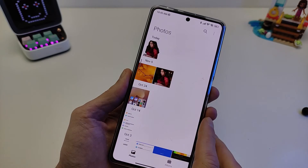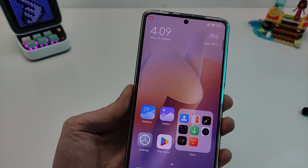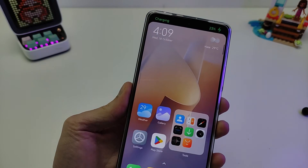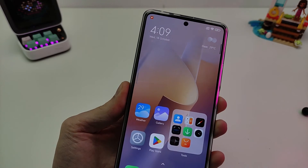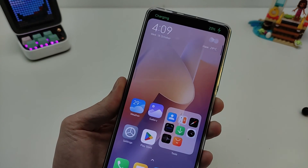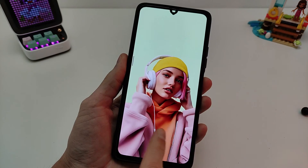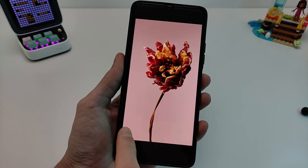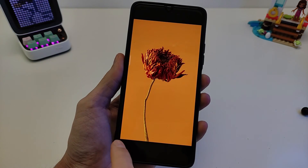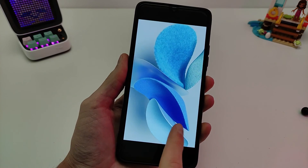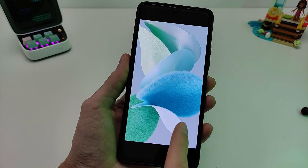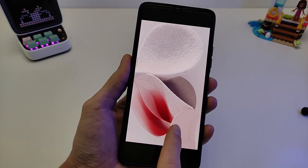New HyperOS animations — new charging animation, new design, new wallpapers. Available for Xiaomi, Redmi, and Poco — HyperOS Version 1.0. Download new wallpapers from my Telegram channel. Many new high-quality wallpapers available — download and install now.